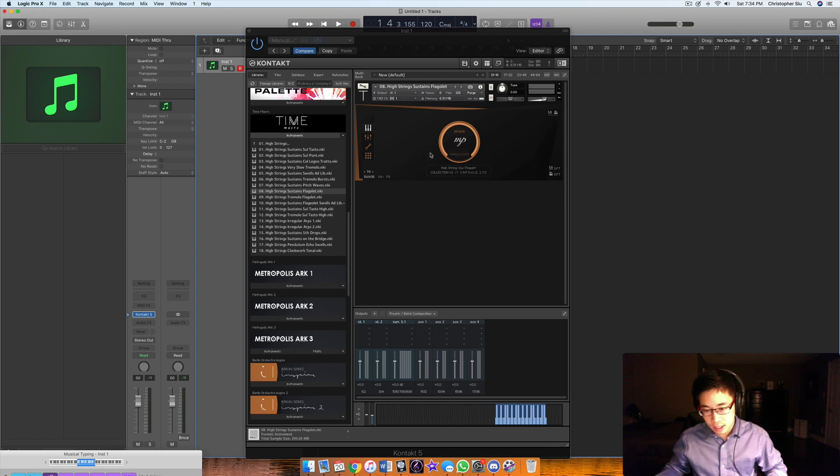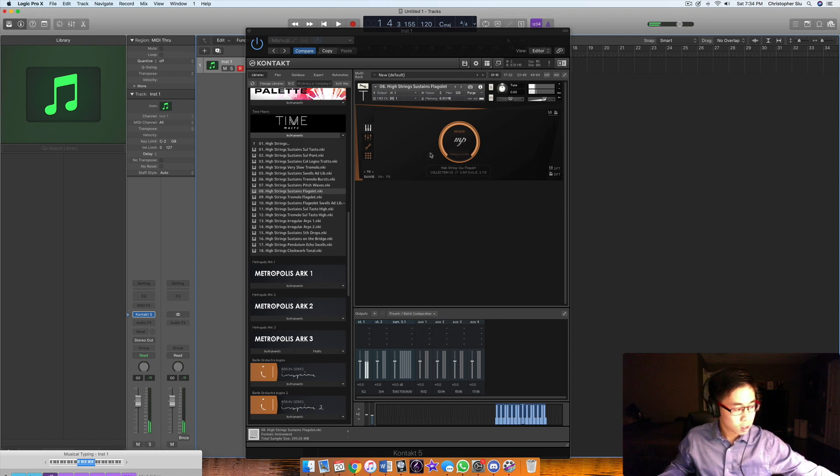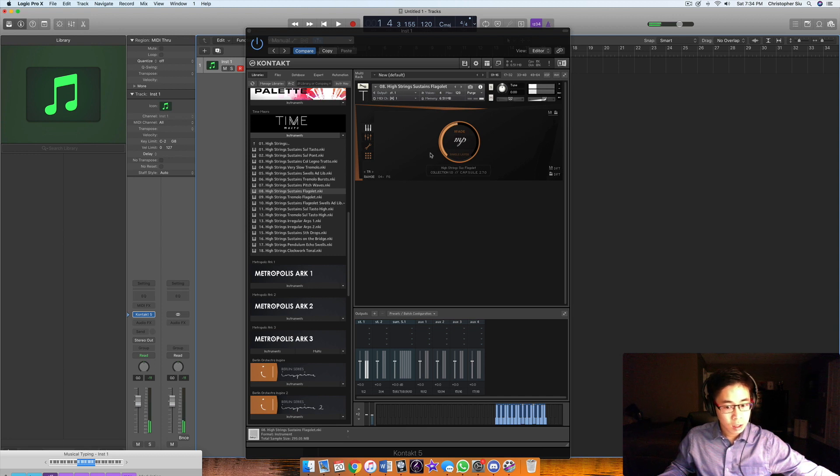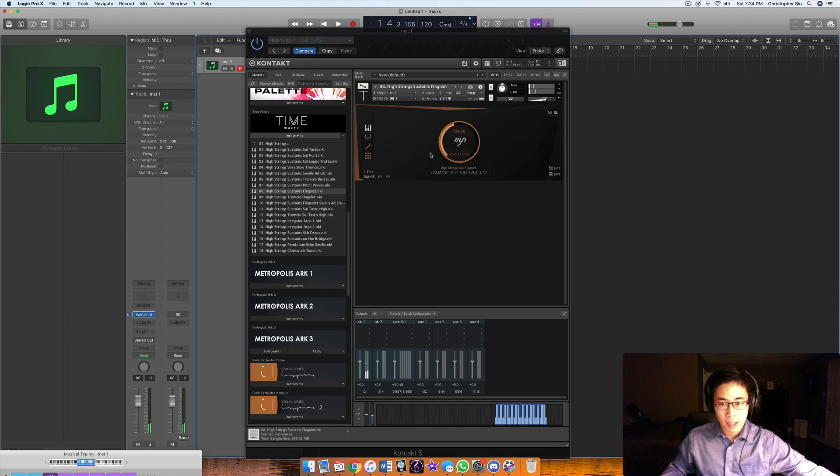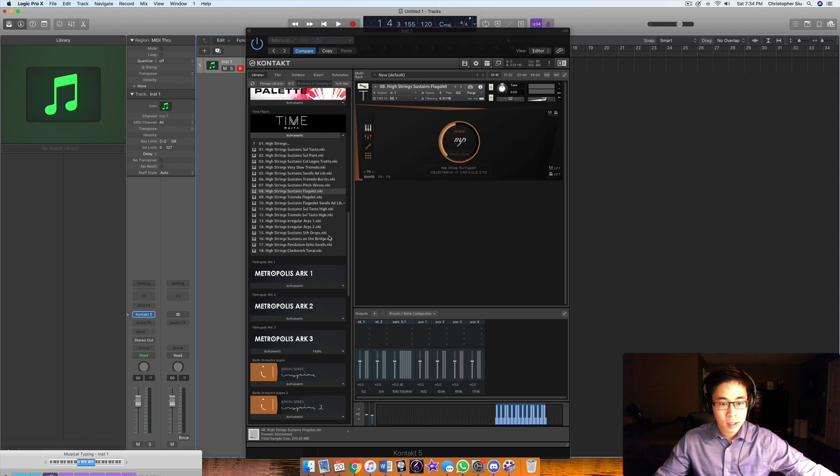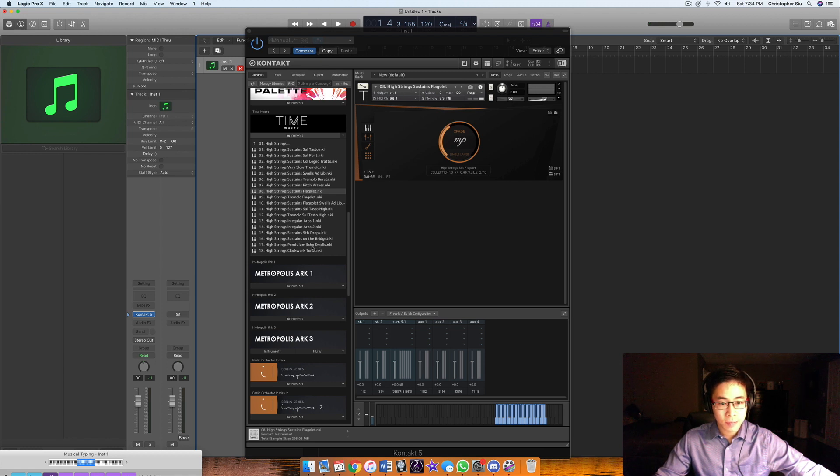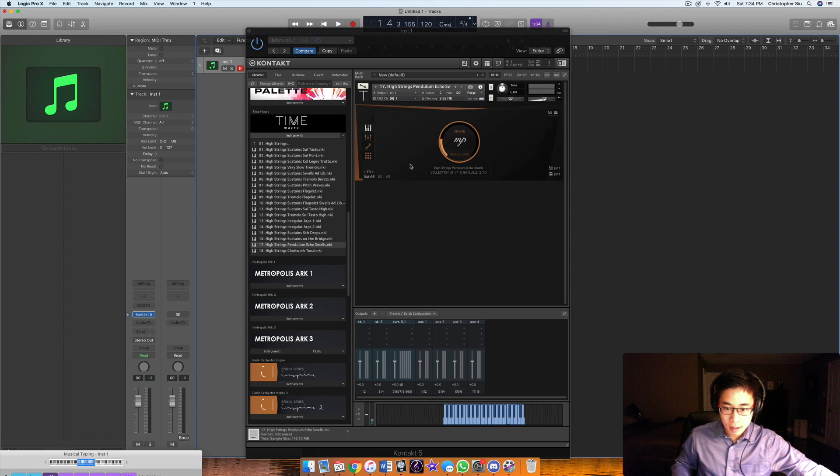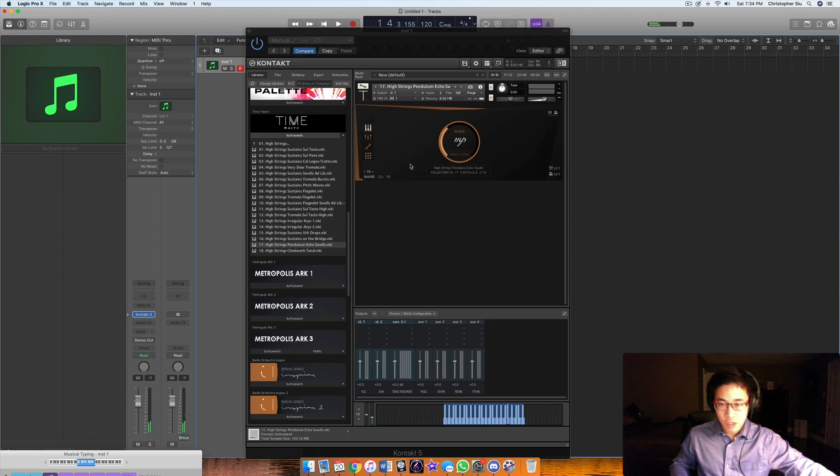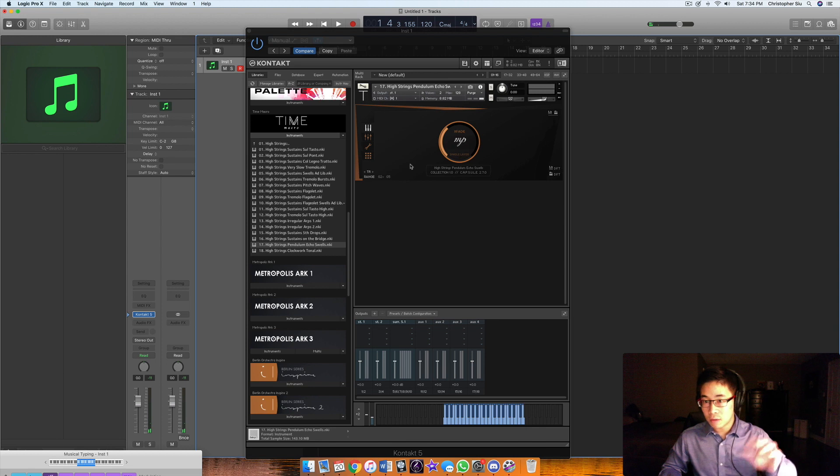Some harmonics. These are probably better at the softer dynamics. Let's hear the echo swells. It's basically one swell followed by another larger swell.